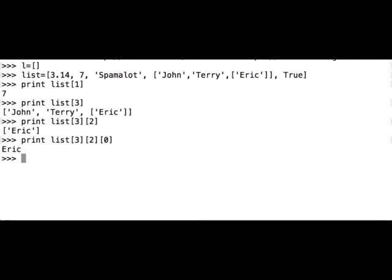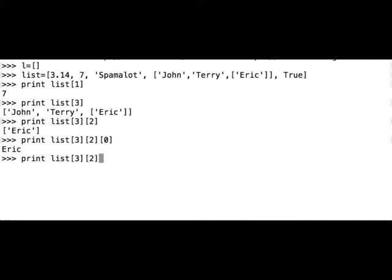And now we can address another one letter. I forgot what I said, but let's address R. So print list 3, this is list within the list, then 2, which is another list within the list, then the first element of this list, and then we said R, which is the second letter, and it has index 1. And this way we can go as deep as we need it to go.